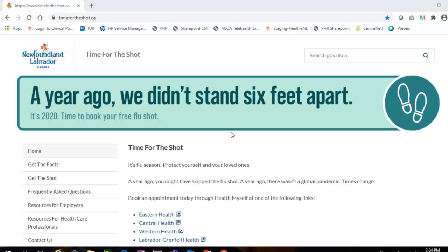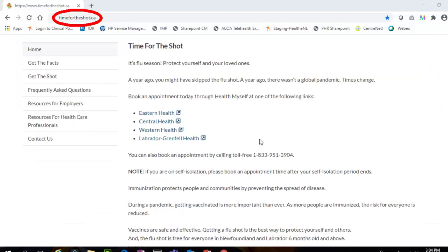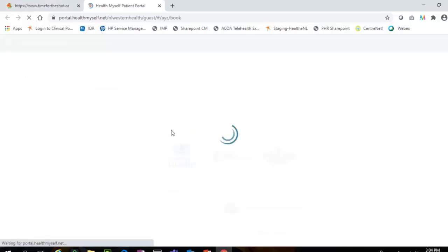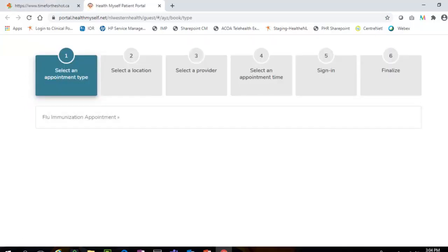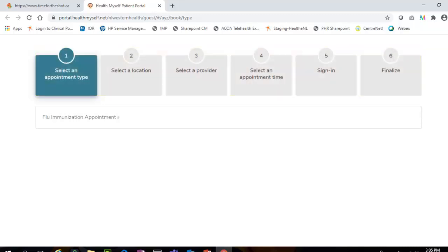Open your computer browser and go to www.timefortheshot.ca. Click on the name of the Regional Health Authority where you would like to book a flu shot appointment. You will then be brought to the Health Myself page where there are 6 steps for you to complete in order to book your flu shot appointment through the guest booking process.